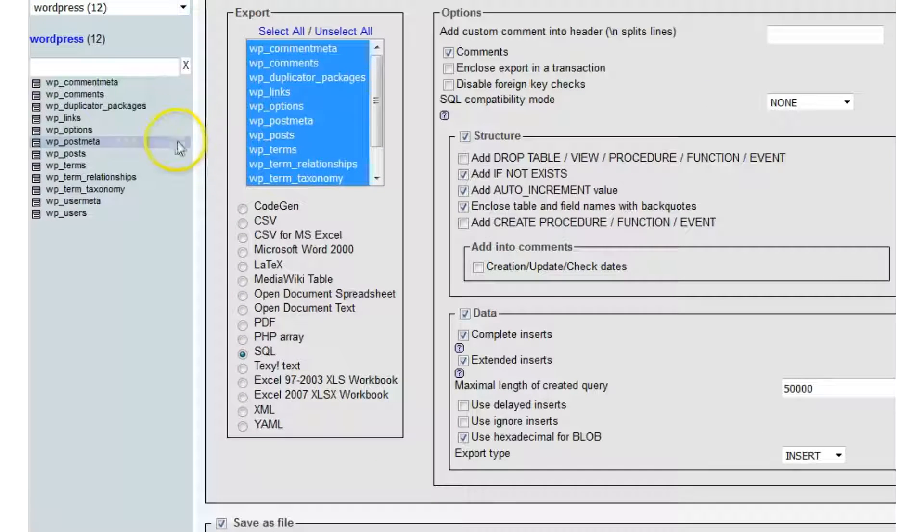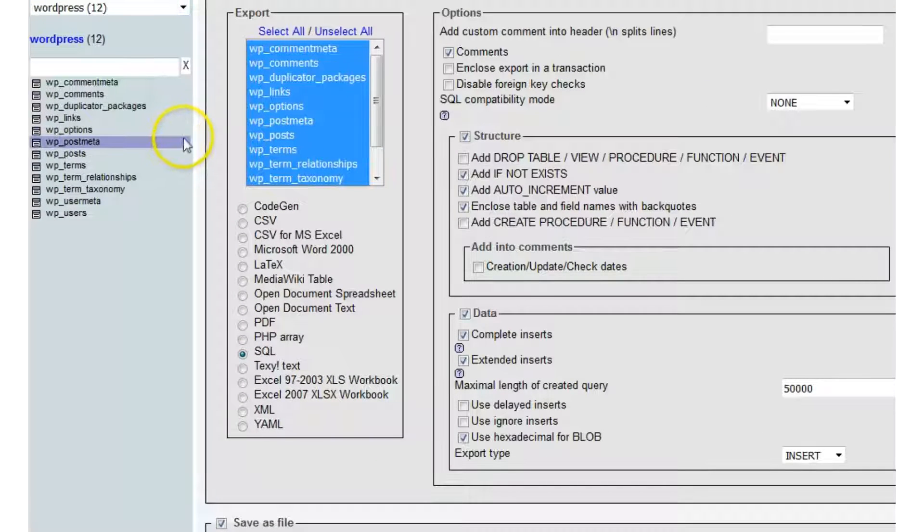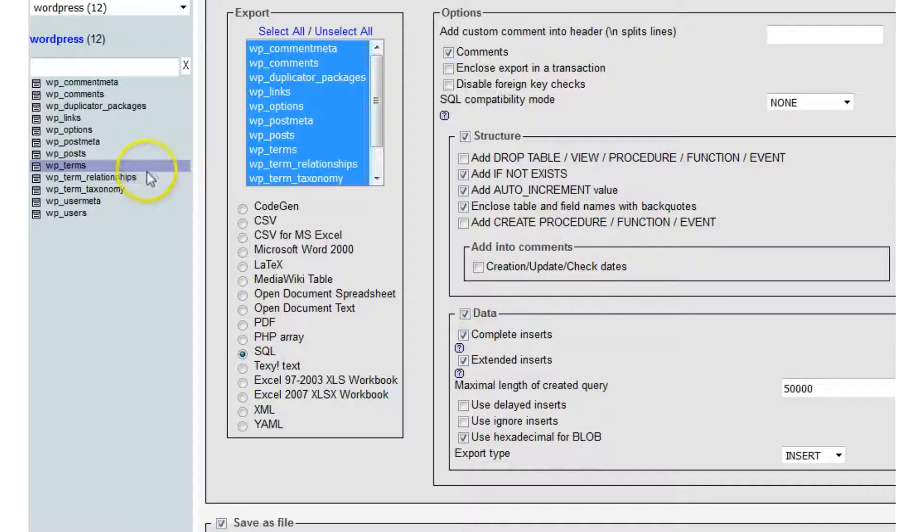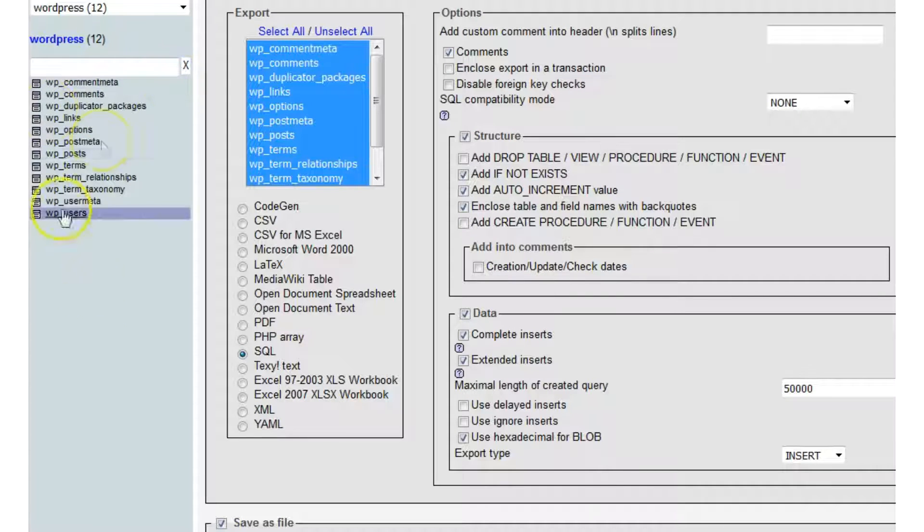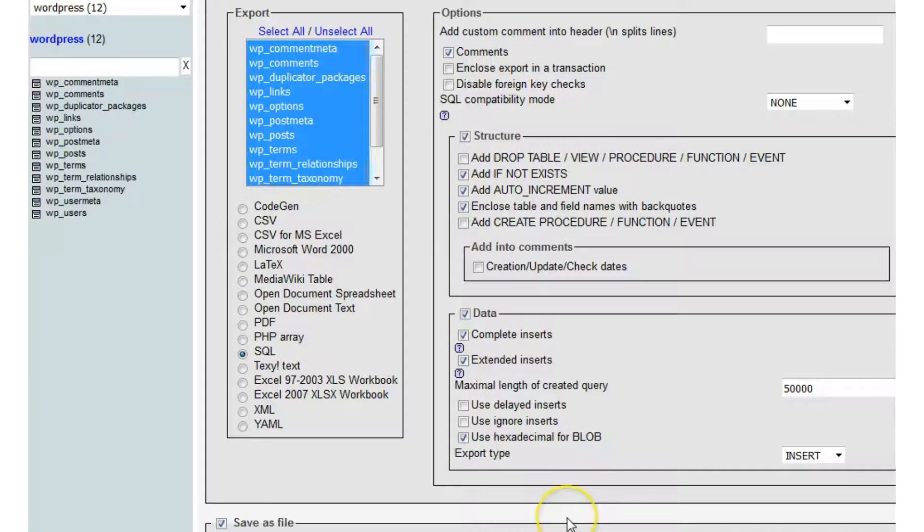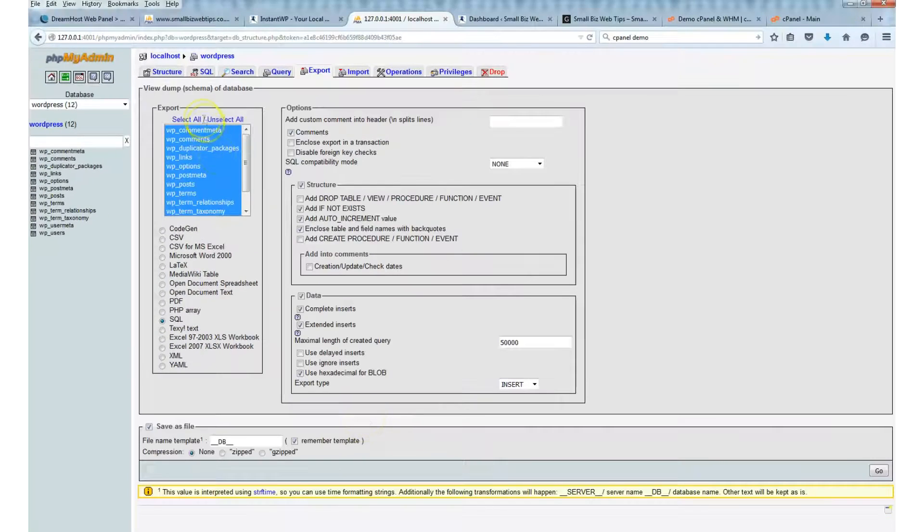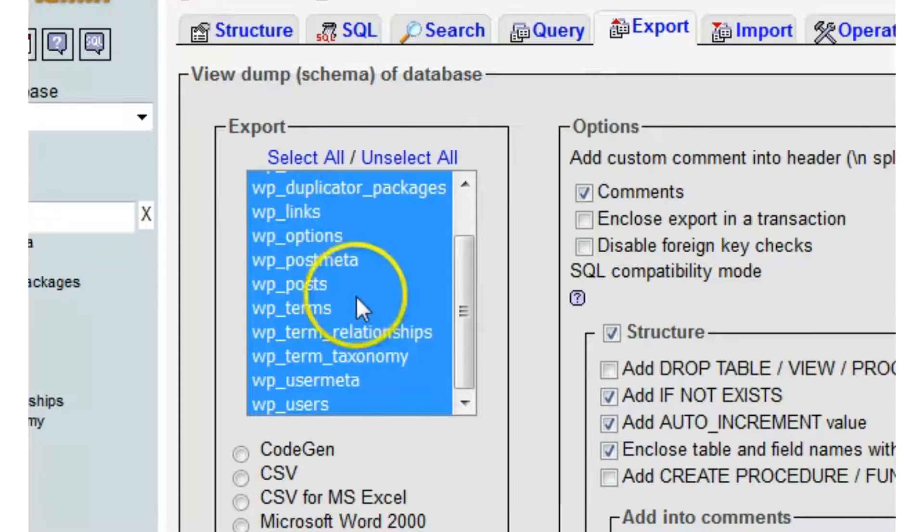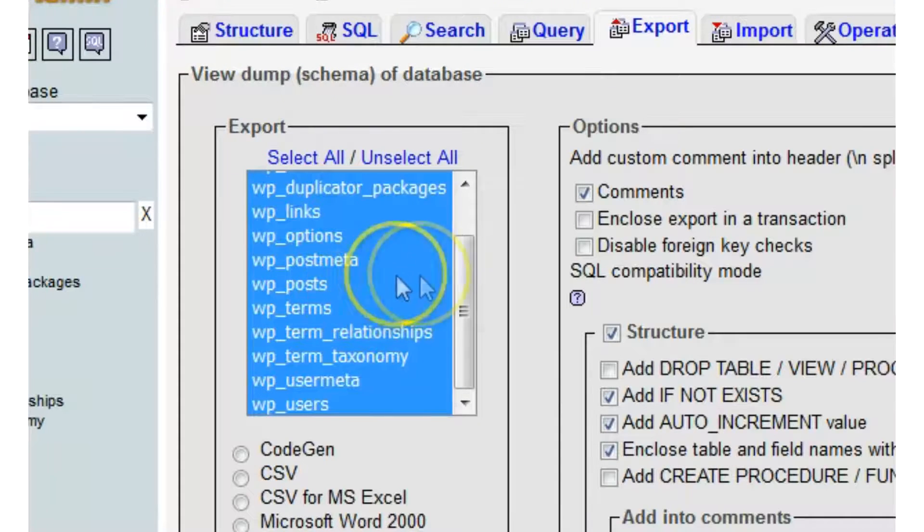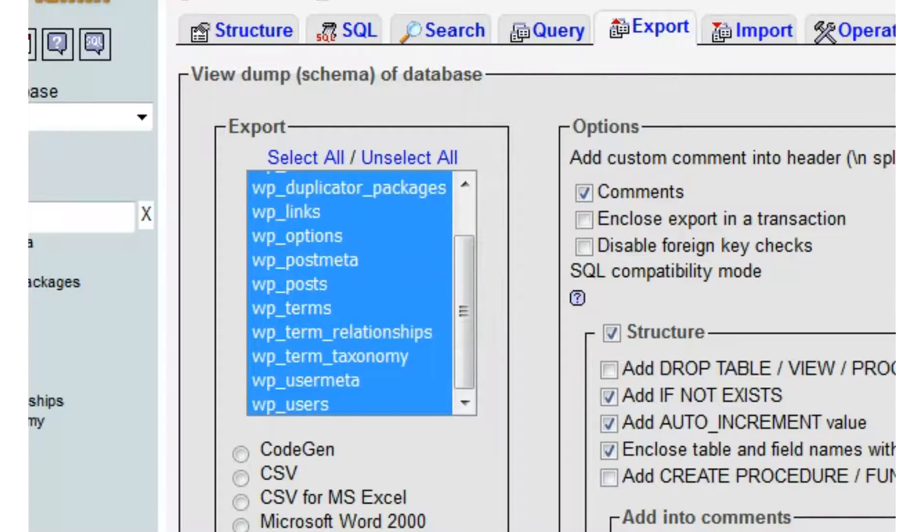Now this database is just called WordPress, and what I'm interested in doing is exporting these tables here. Make sure that all the tables in the database are selected.